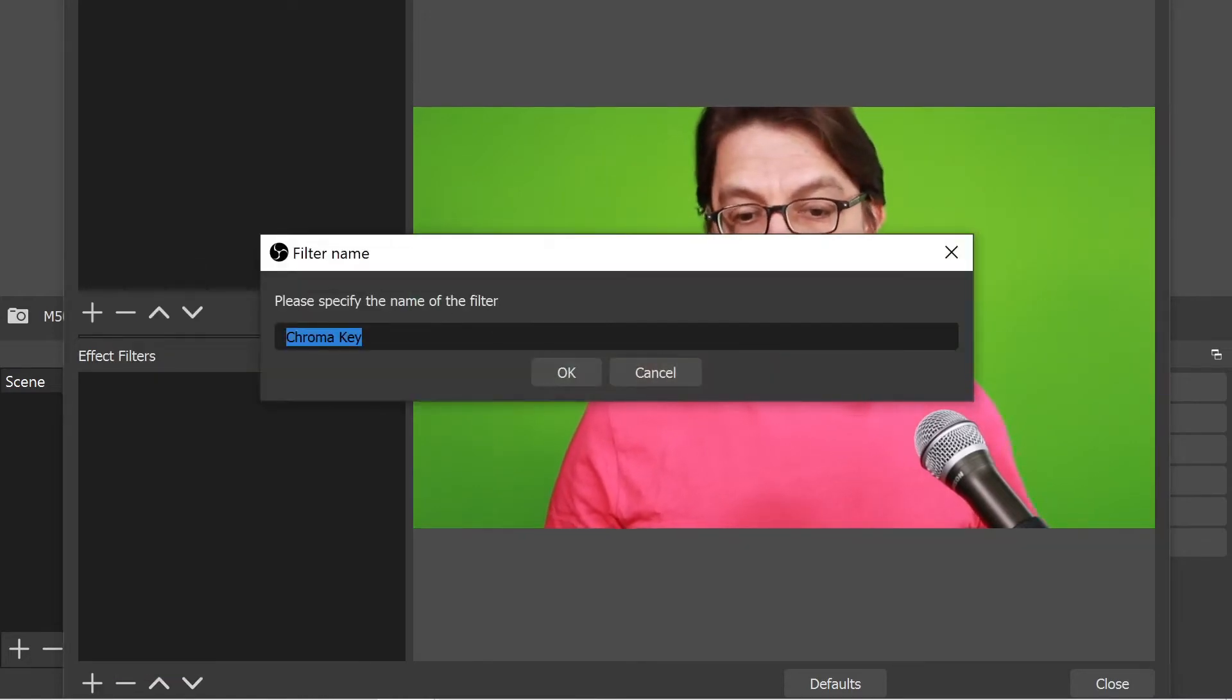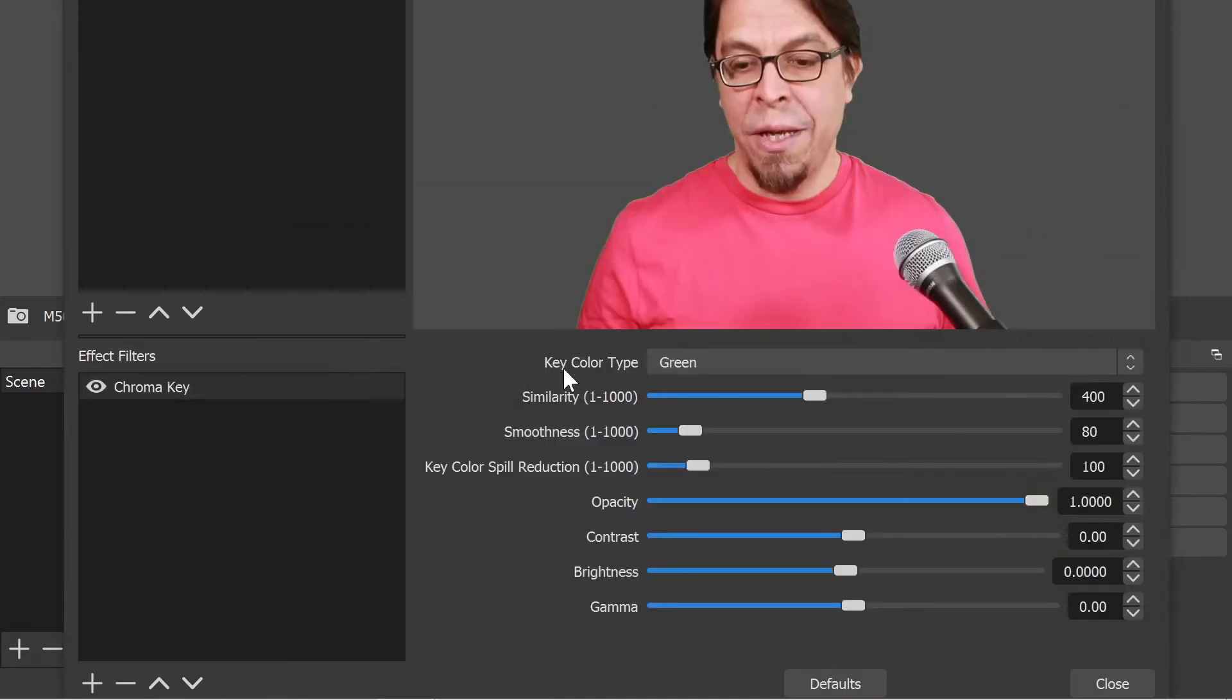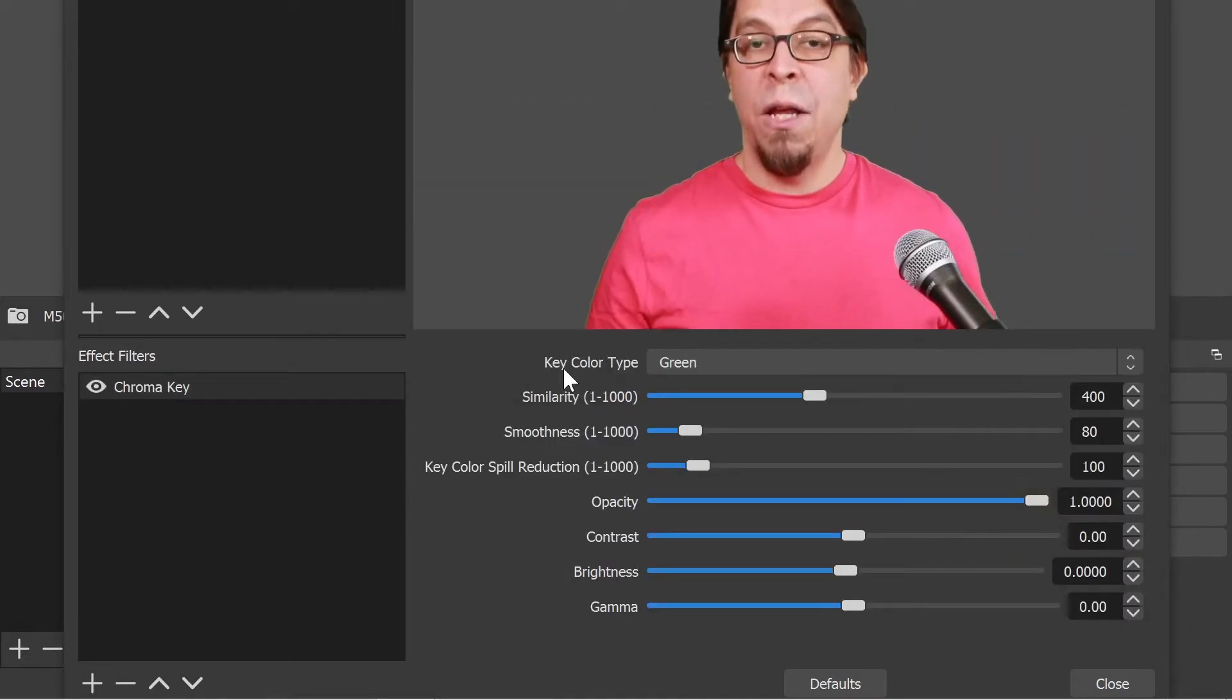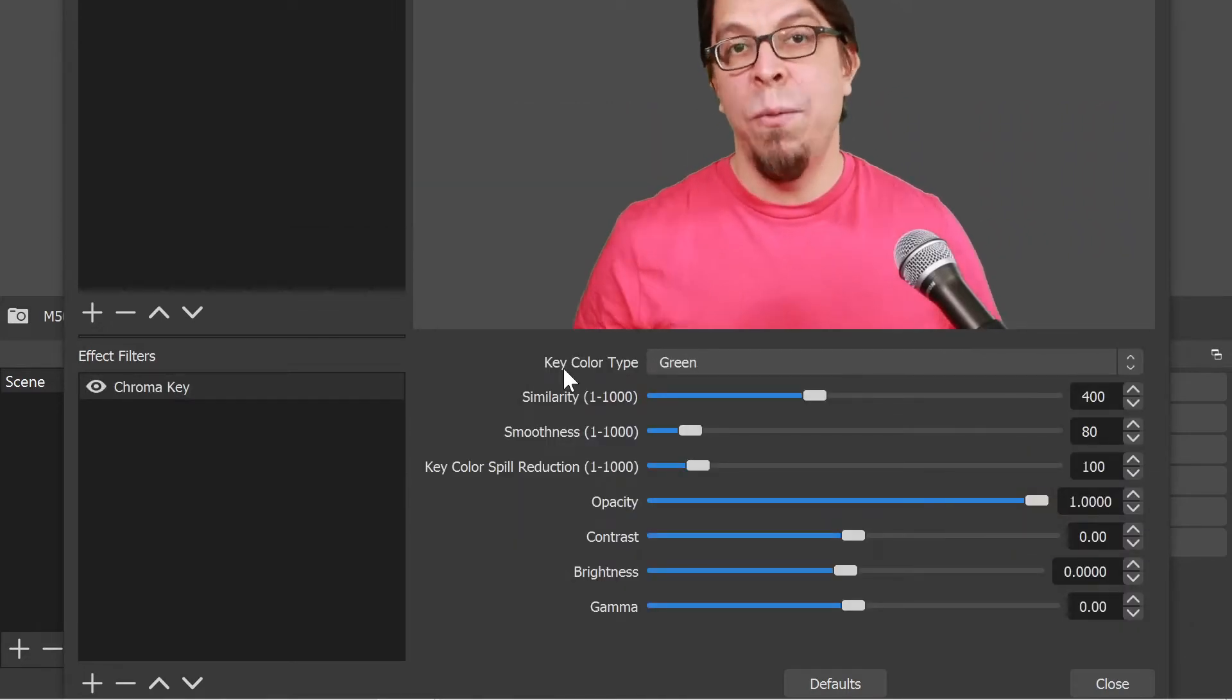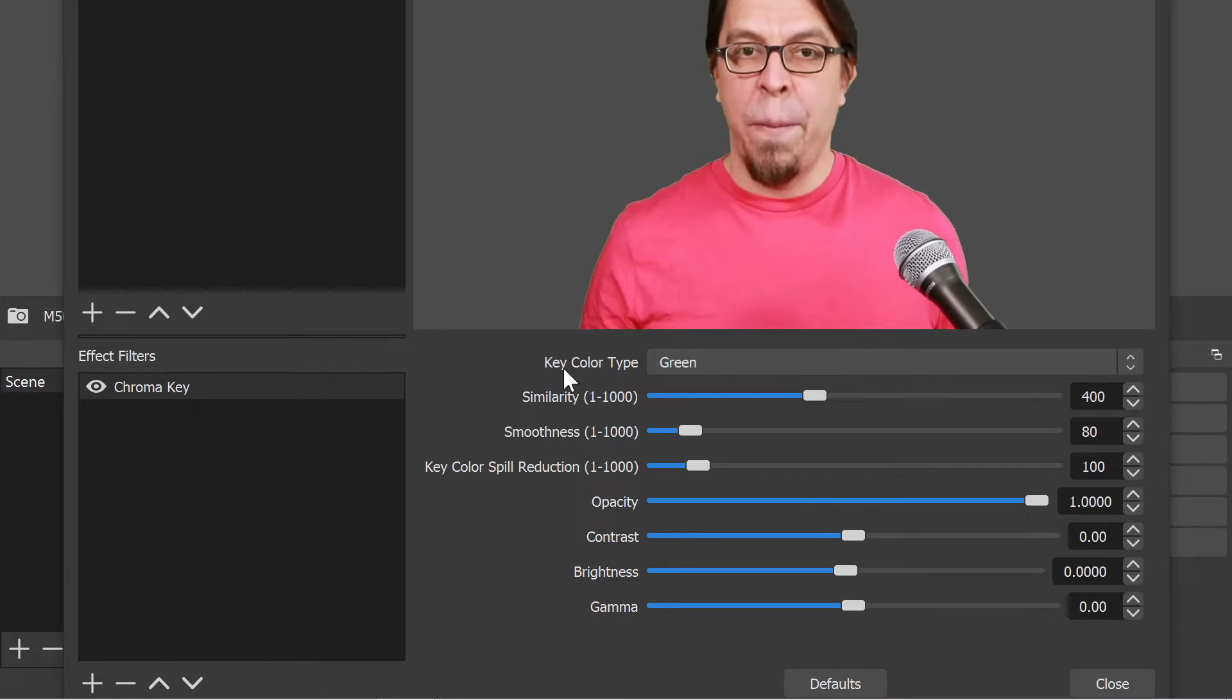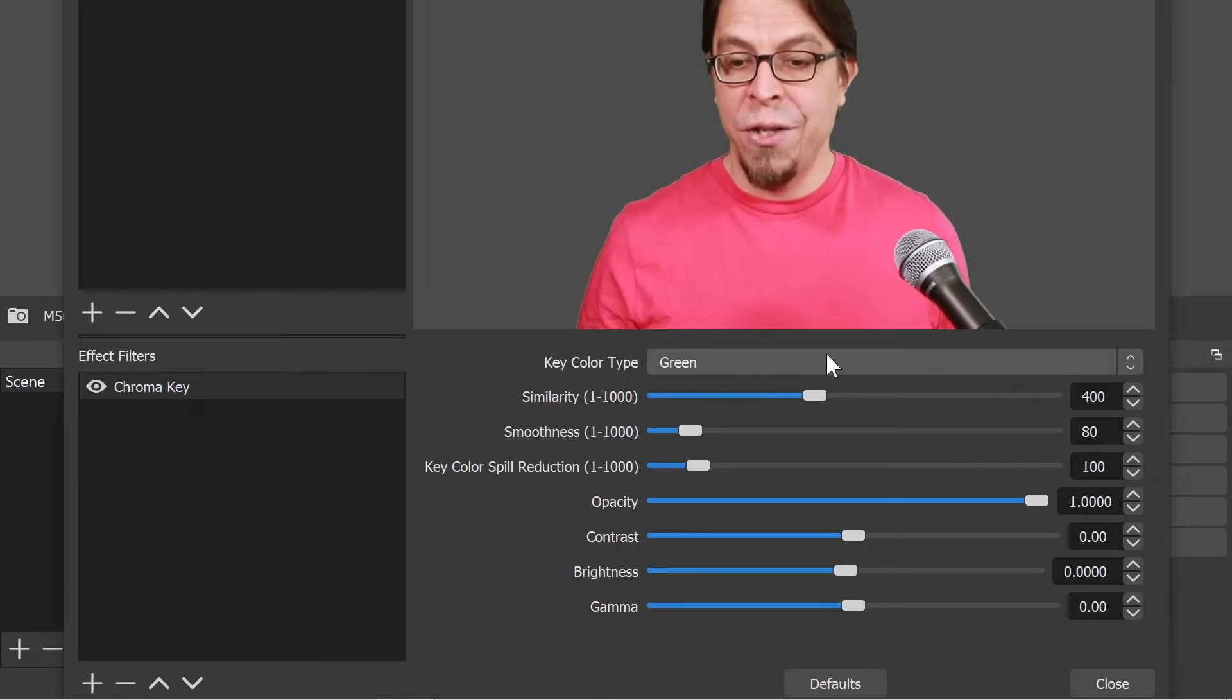It will ask you for a name. You can leave it as chroma key there and you will see that that immediately removes our background because green is already selected here.